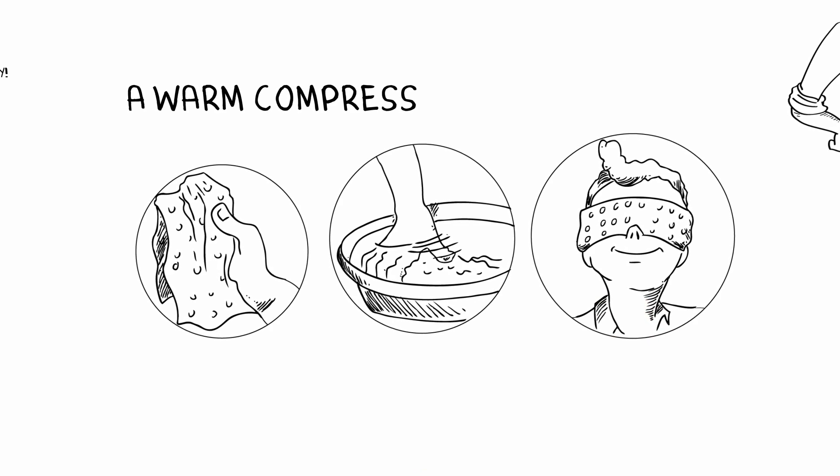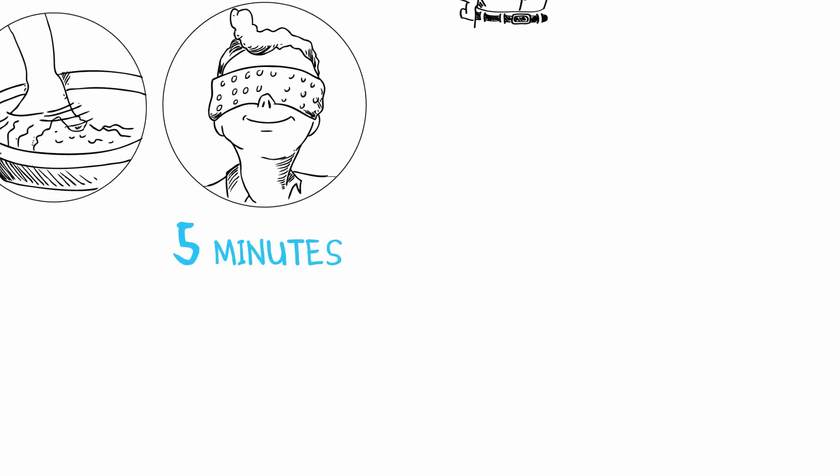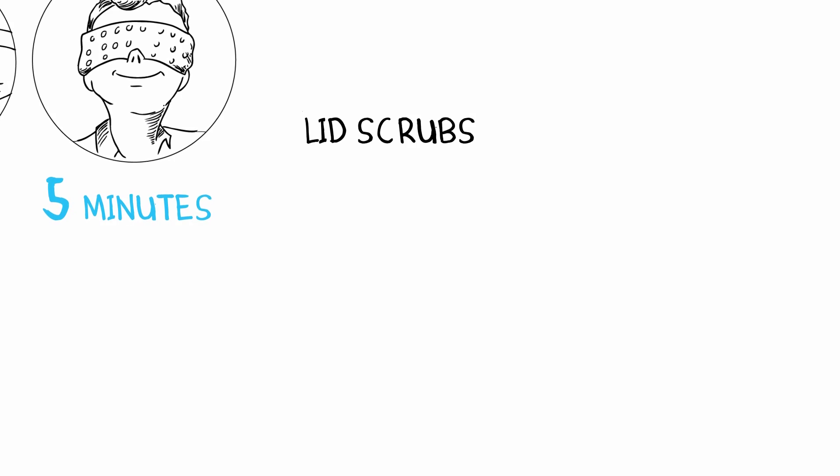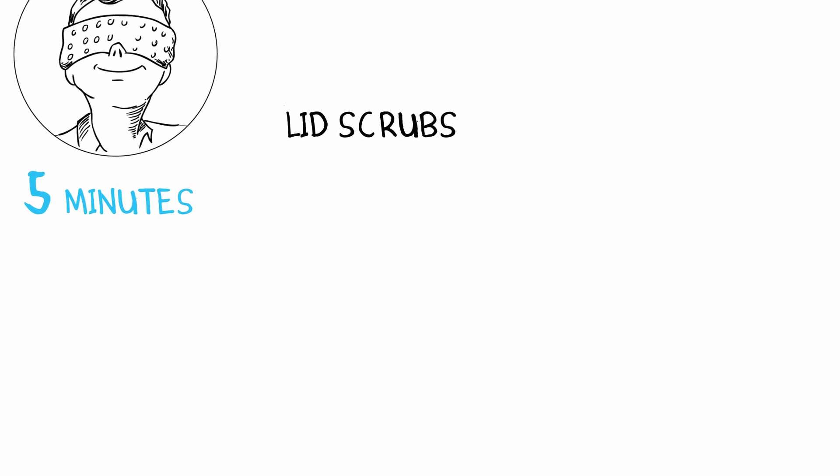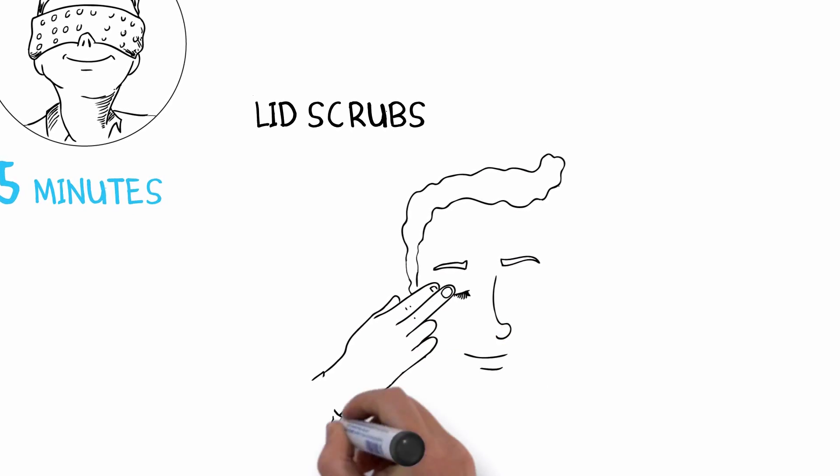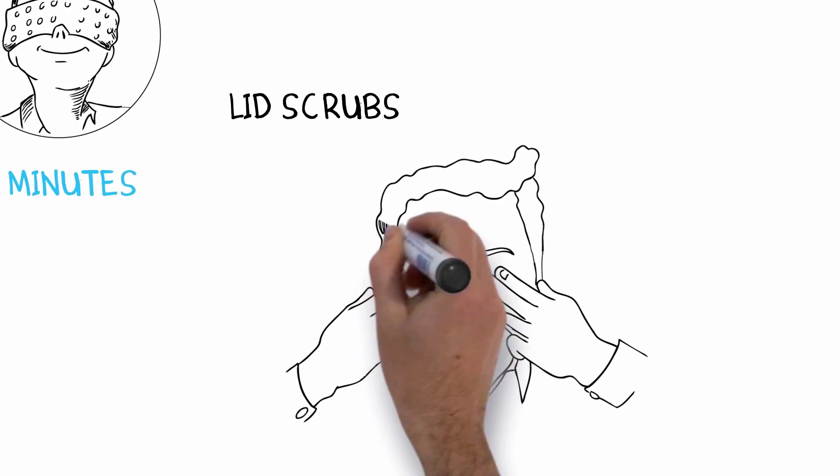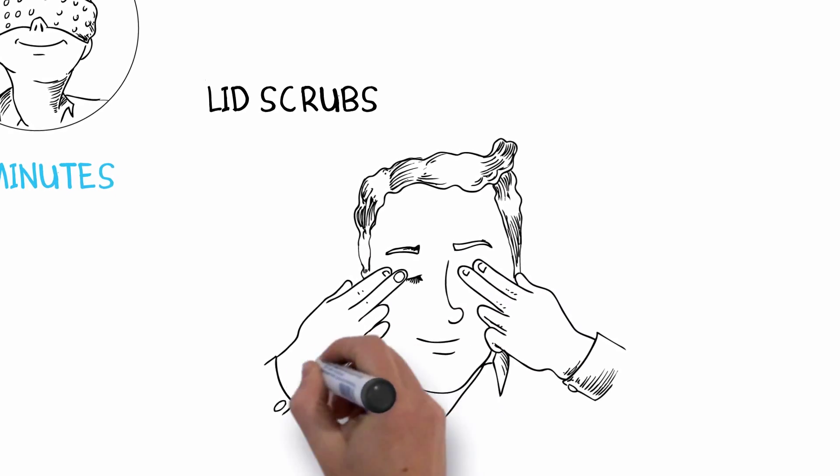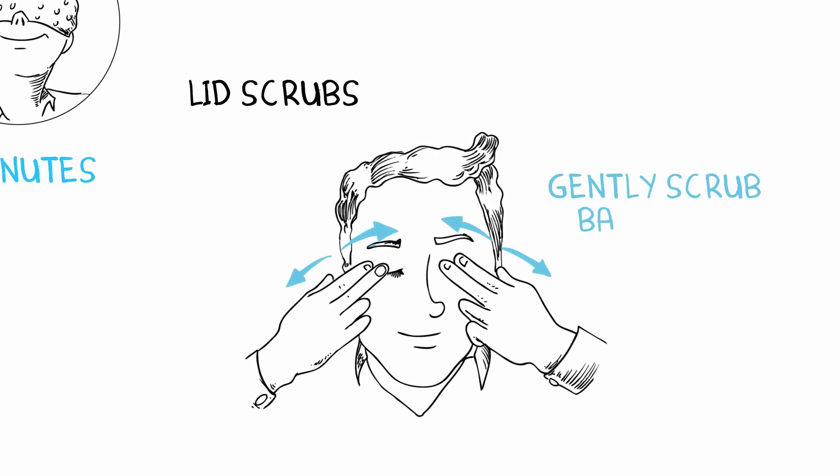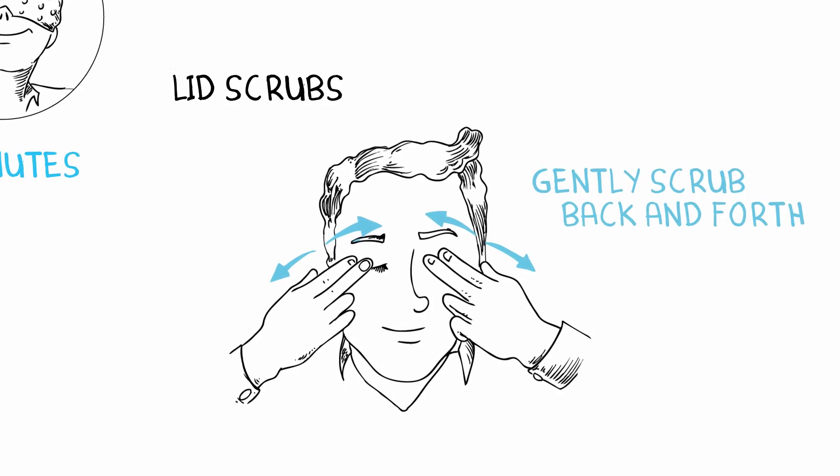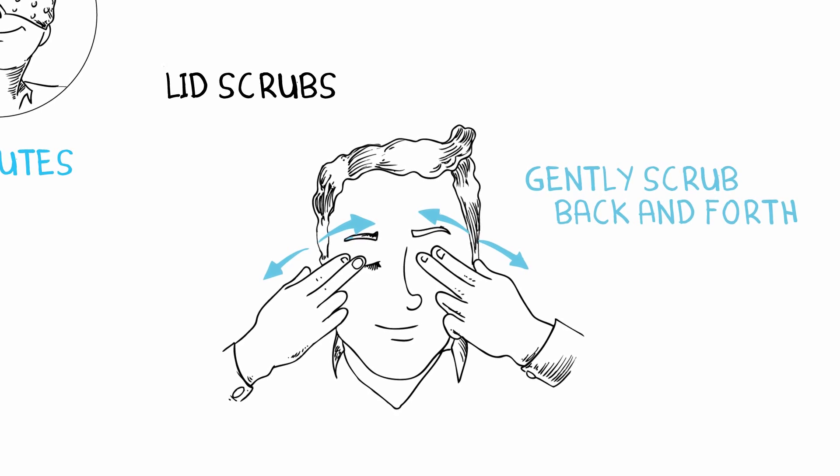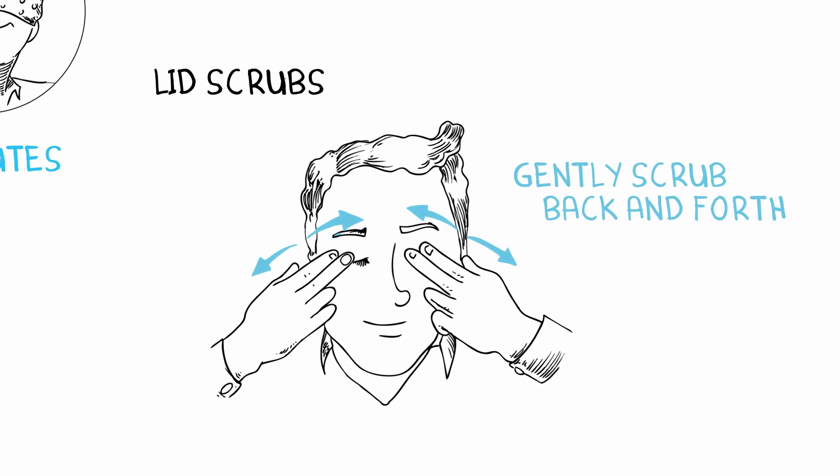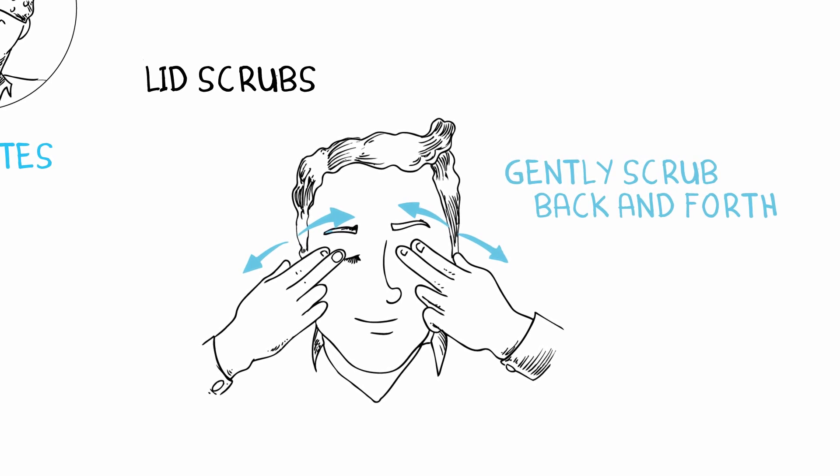Lid scrubs can also give you some relief. After using the warm compress, use a mild cleanser either as a medicated pad or foam on the fingertip and gently scrub back and forth along the lid margins where the eyelashes come out with the eyes closed. These cleansers are specifically formulated for the eyes and do not need to be rinsed off.